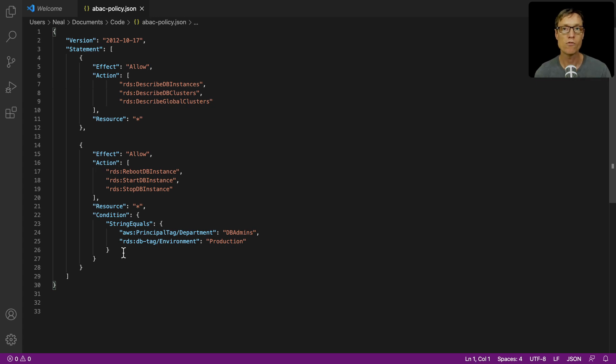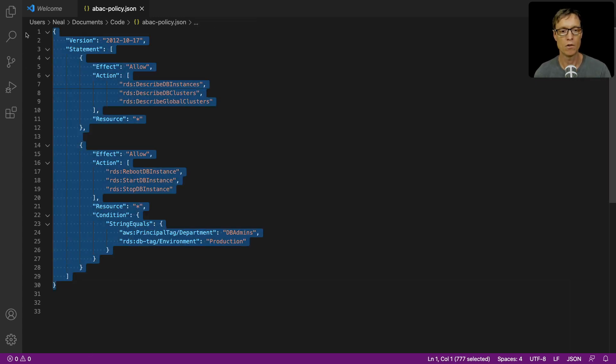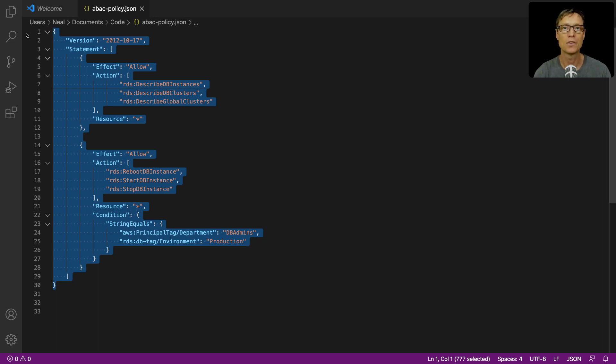So while we're on this screen, I'm going to take a copy of all this code. You don't need to change anything for this code, and let's head over to the console.